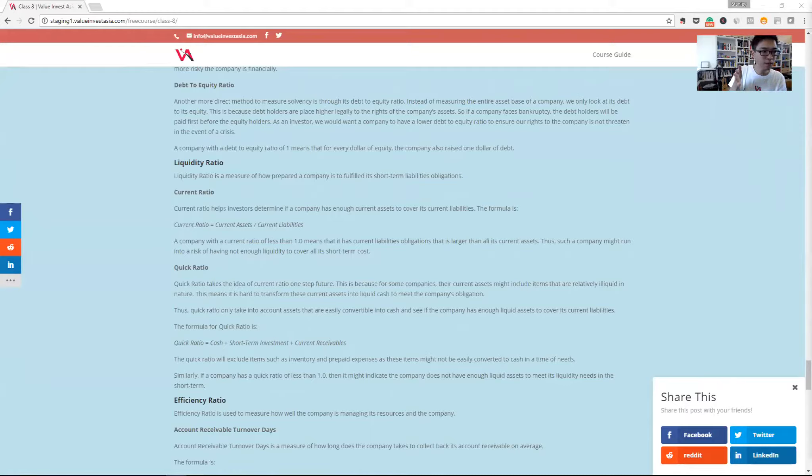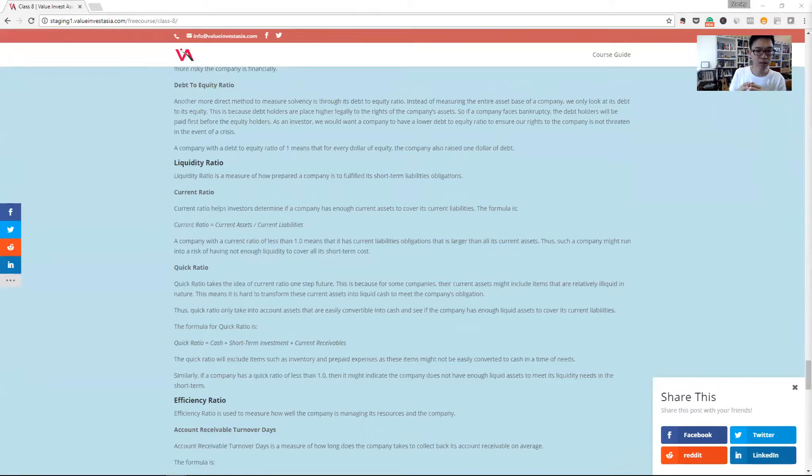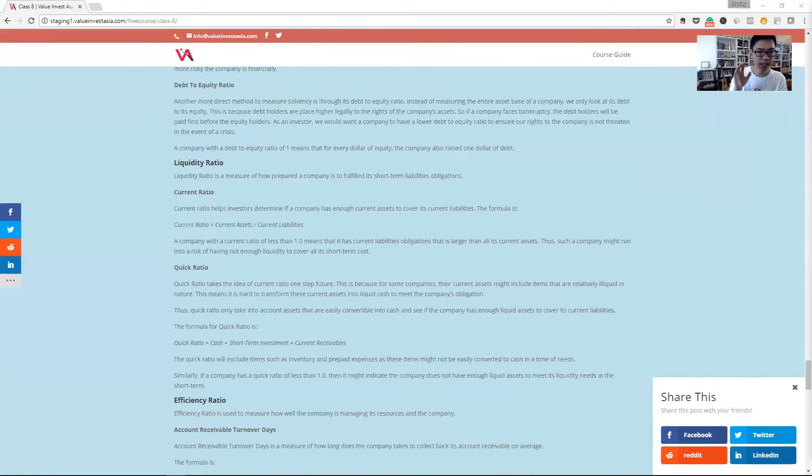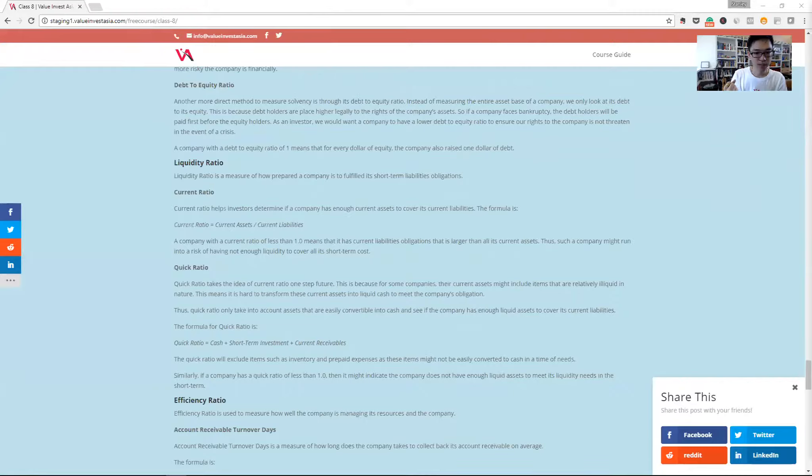We can be even more conservative by taking into account the quick ratio. A quick ratio is a more conservative version of current ratio. We will exclude things like inventory or prepaid expense of the company and just take its cash or its short-term investments or its current receivables that we are quite comfortable in taking back in the short term.